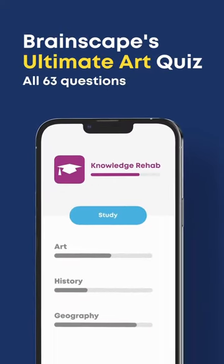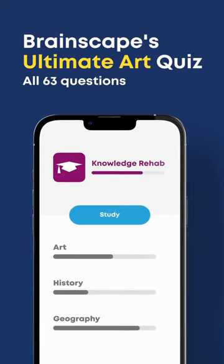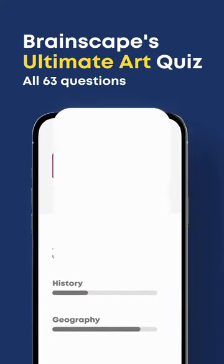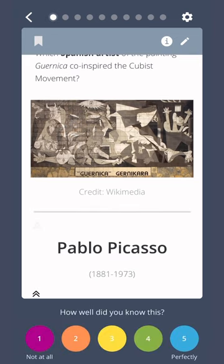Get ready for Brainscape's ultimate art flashcard quiz. Which Spanish artist of the painting Guernica co-inspired the Cubist movement? Pablo Picasso.